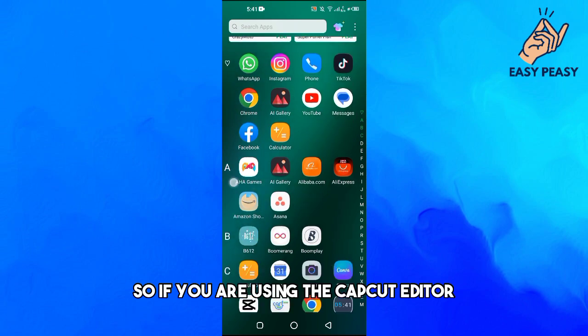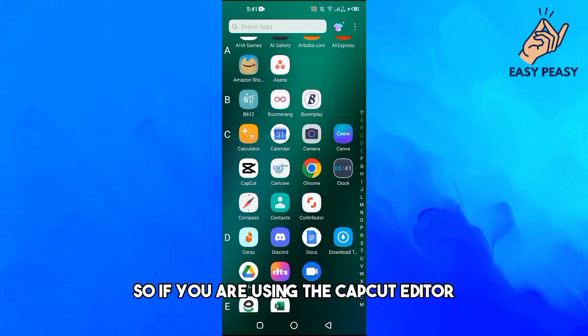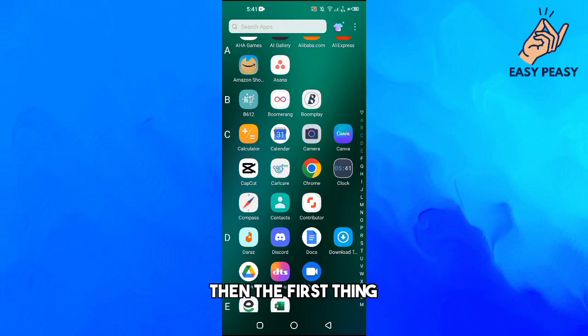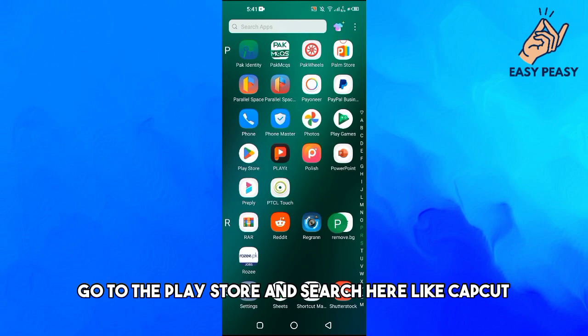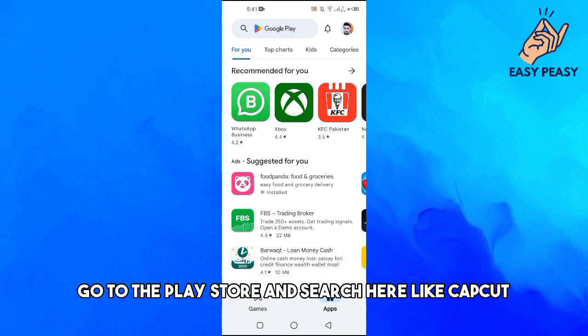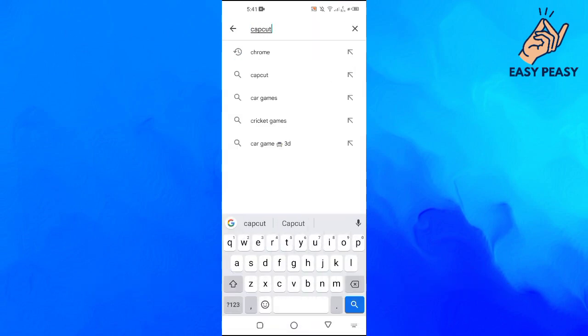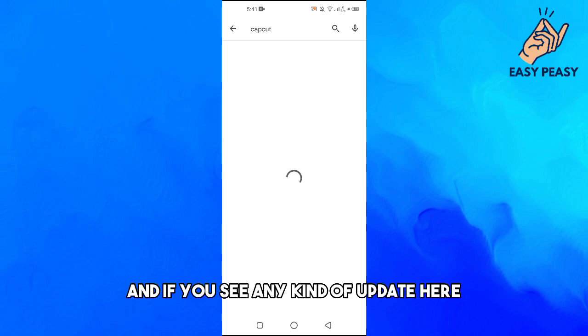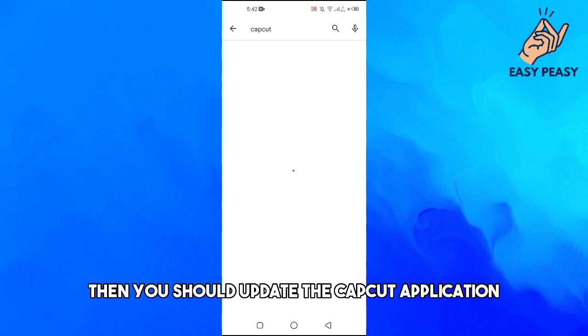Search here like CapCut. And if you see any kind of update here, if it says update, then you should update the CapCut application on your Android phone.